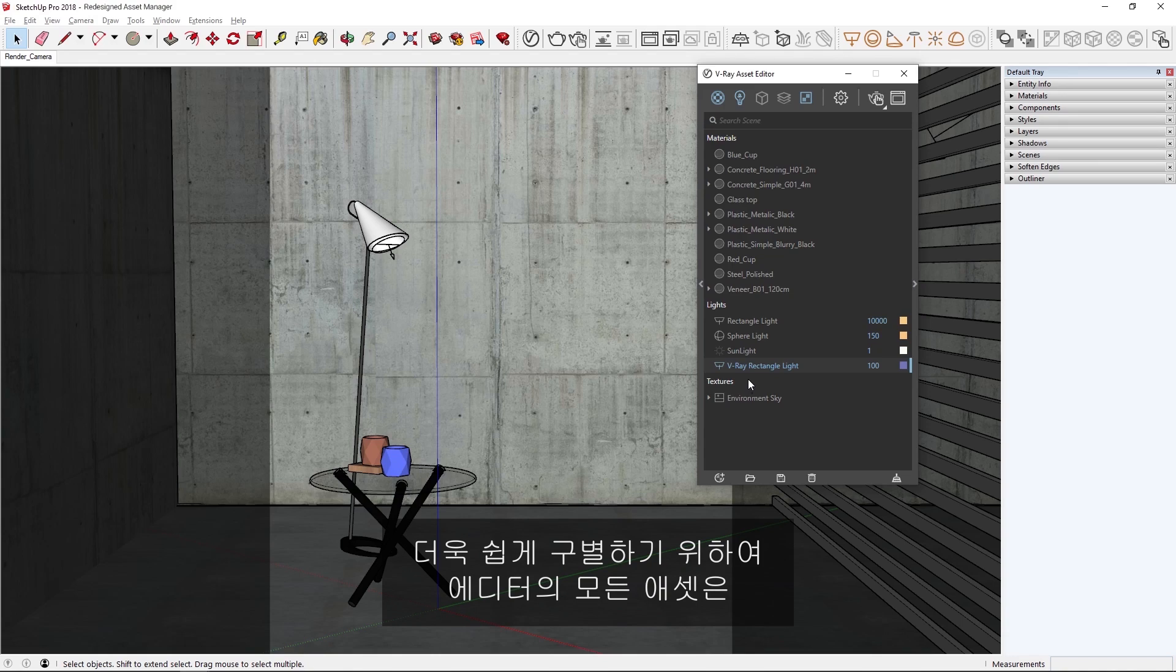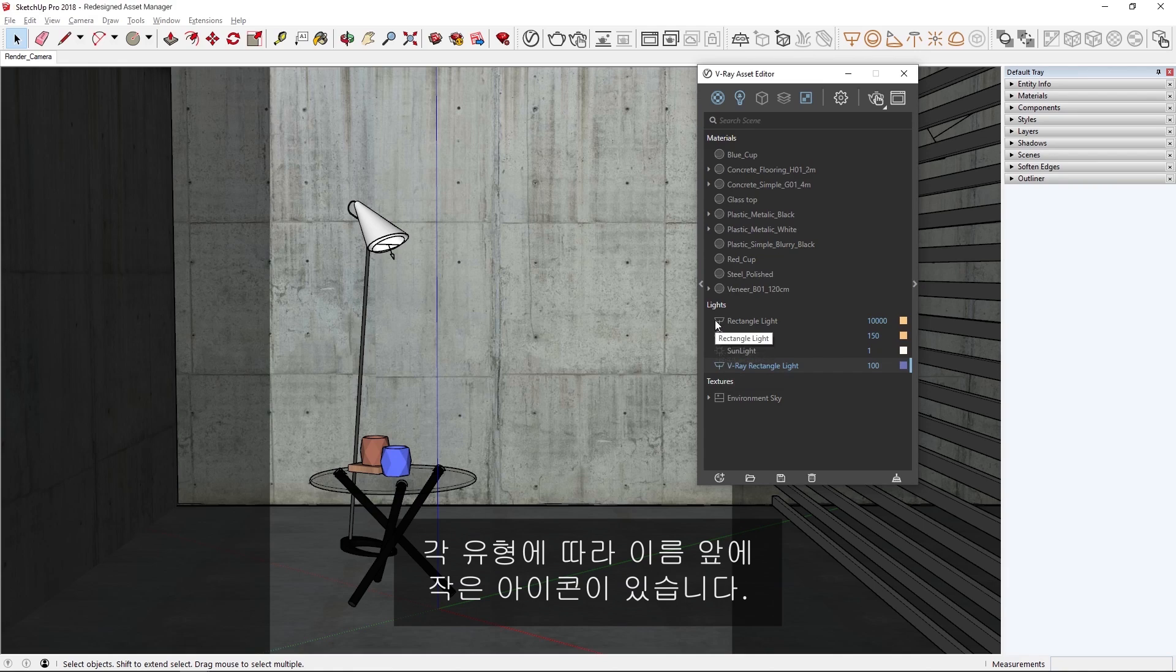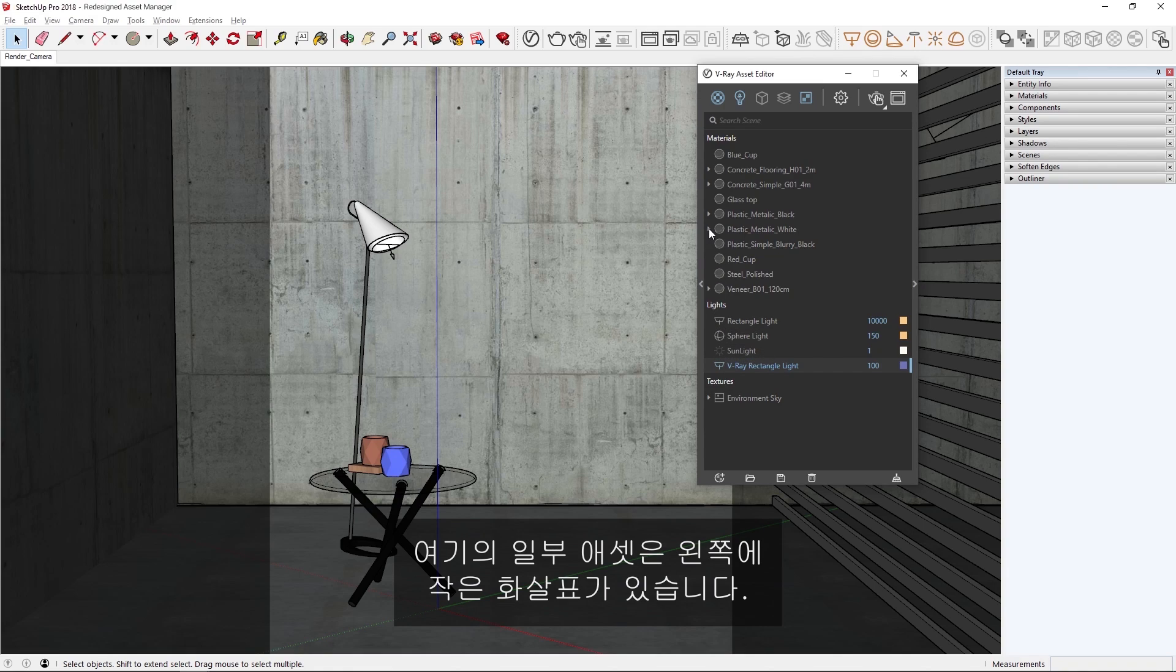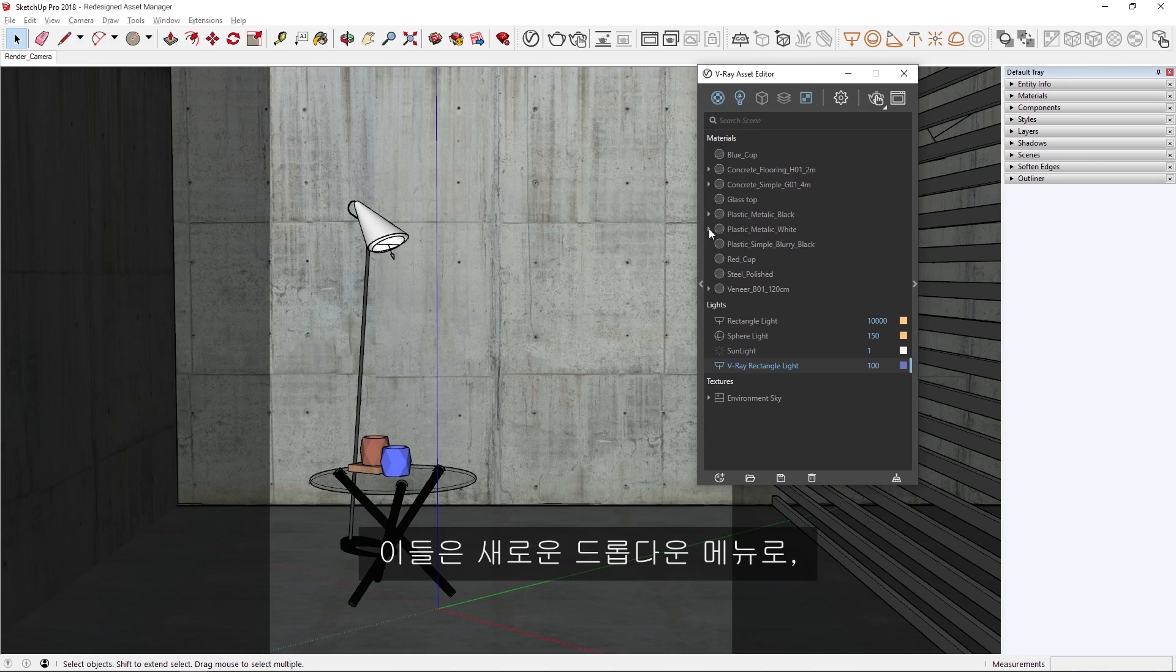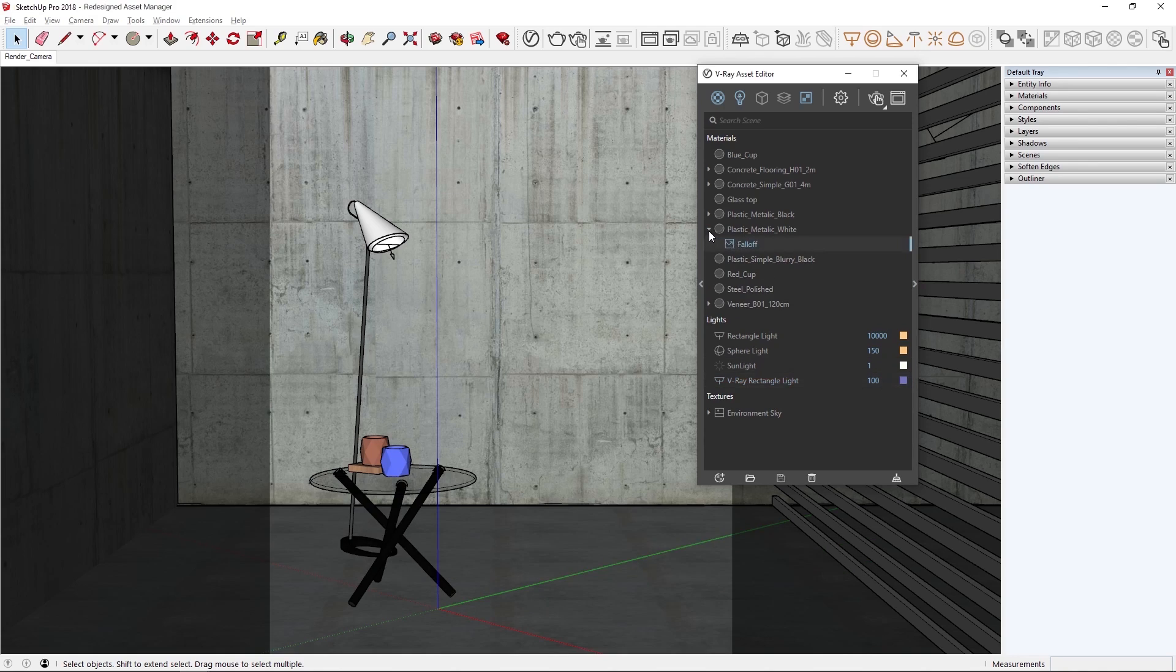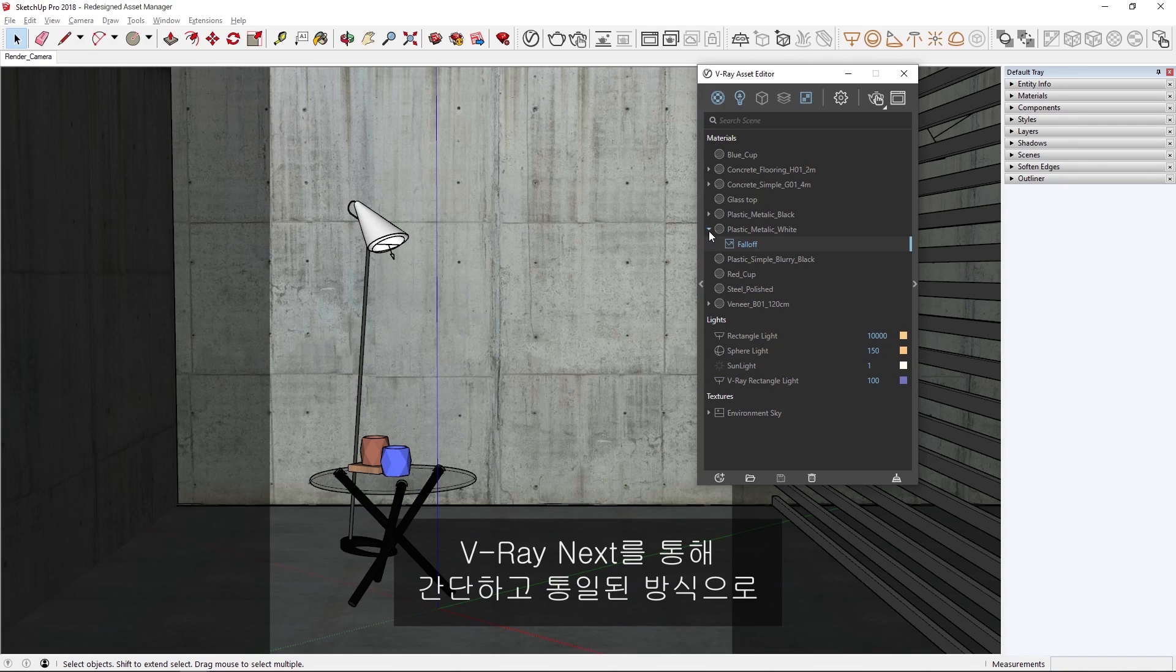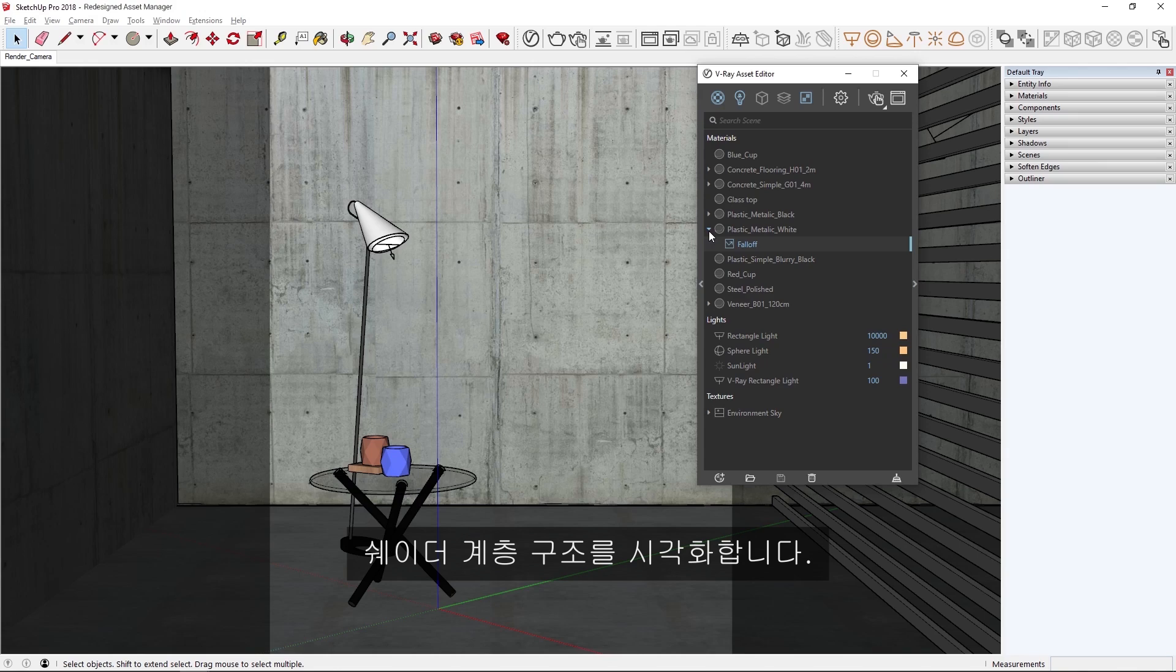To make things easier to identify, every asset in the editor now has a small icon in front of its name depending on its type. In addition, you'll see that some assets here have a small arrow to their left. These are new dropdown menus, collectively known as the Asset Tree View, and they are available for lights, geometries, render elements, and textures as well, providing a simple and unified way to visualize shader hierarchies throughout V-Ray Next.